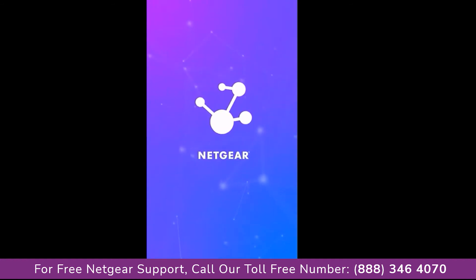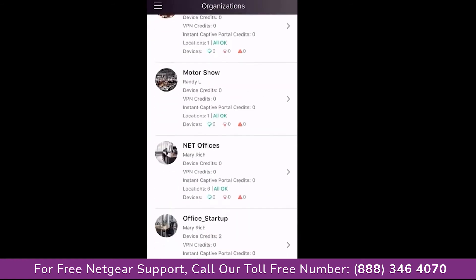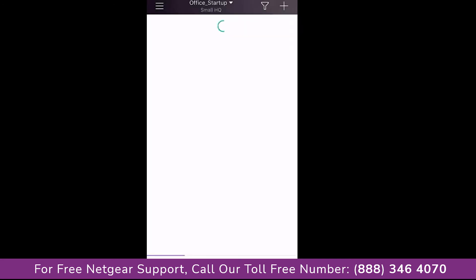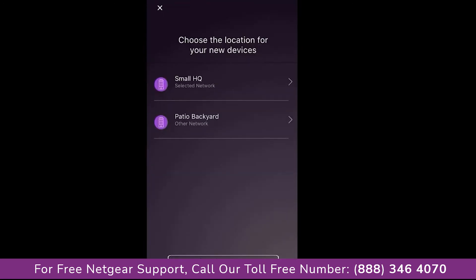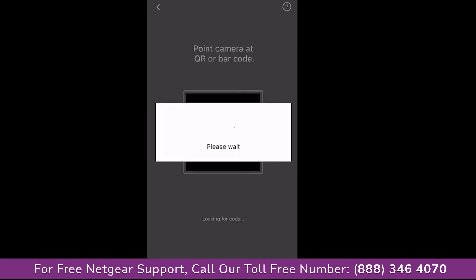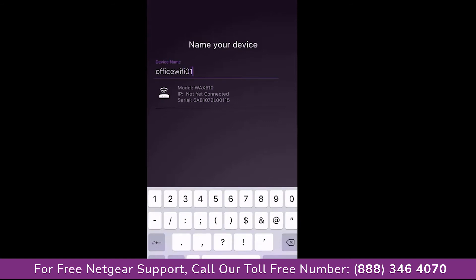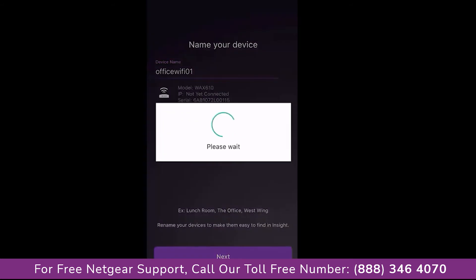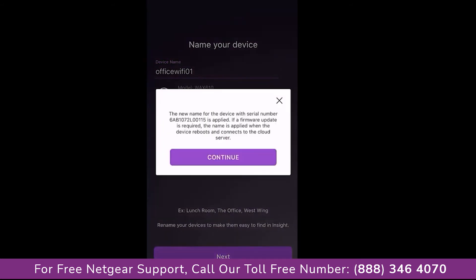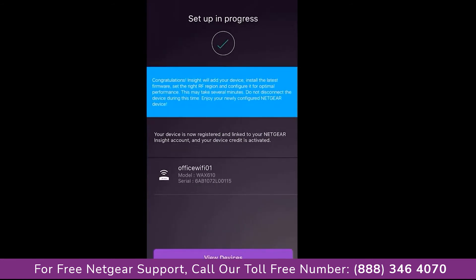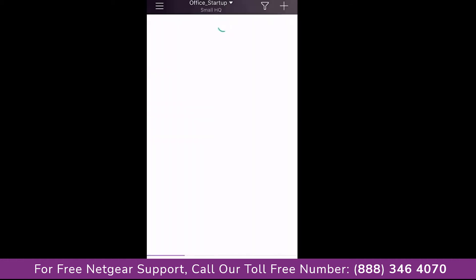So let's get started. Click on the Netgear Insight icon to open the app. From the Organizations page, look for the organization we are planning to use. In our setup, we will use the Office Startup Organization. Once the app finds the QR code, we will now select the Small HQ location. We will change the device name to Office Wi-Fi 01 and click Next and Continue. The WAX610 will now reboot to onboard onto the InSight location with the pre-configured SSID.